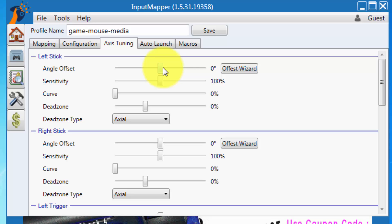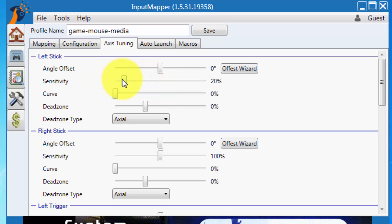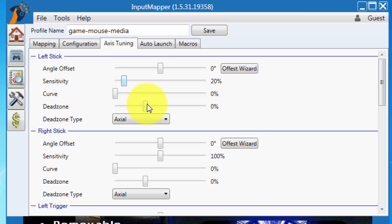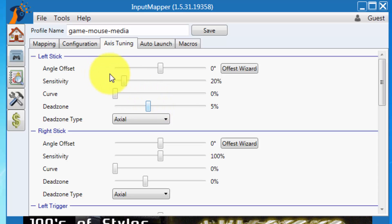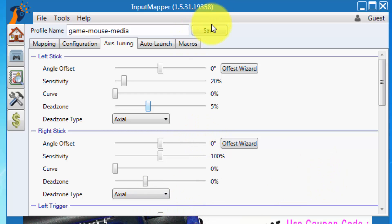Now I'm showing my favorite setting. I'm using my left stick as my mouse controller. So the sensitivity needs to move to 20% and dead zone is around 5%. This is how you can use your left stick or right stick as your mouse controller. This is really nice. And save.